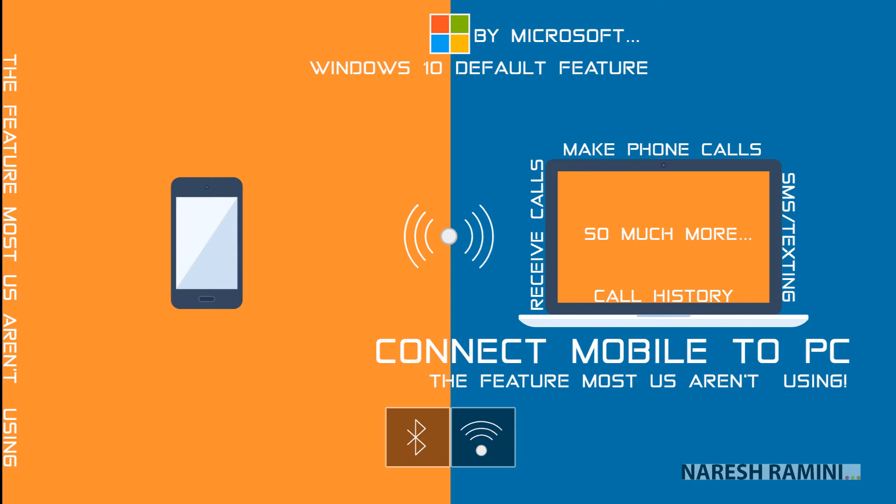Hello folks, in this video I'm going to talk about the Windows feature that allows us to link mobile phone to PC and enable us to make phone calls, receive phone calls, send and receive SMS on PC and so much more.